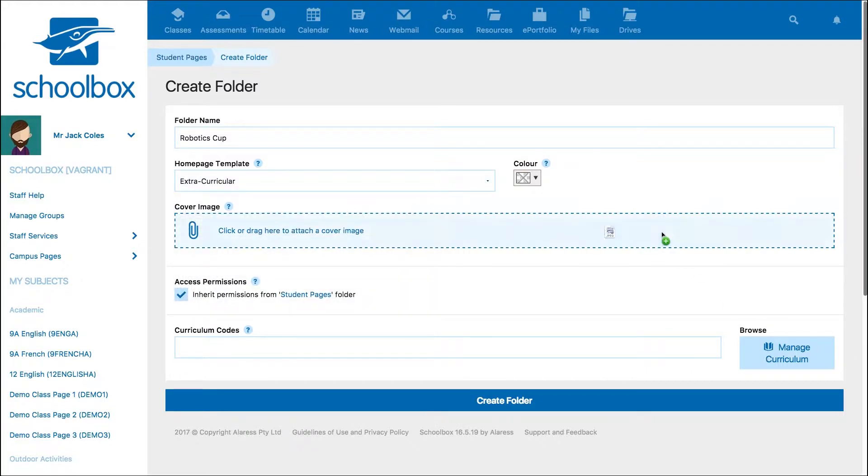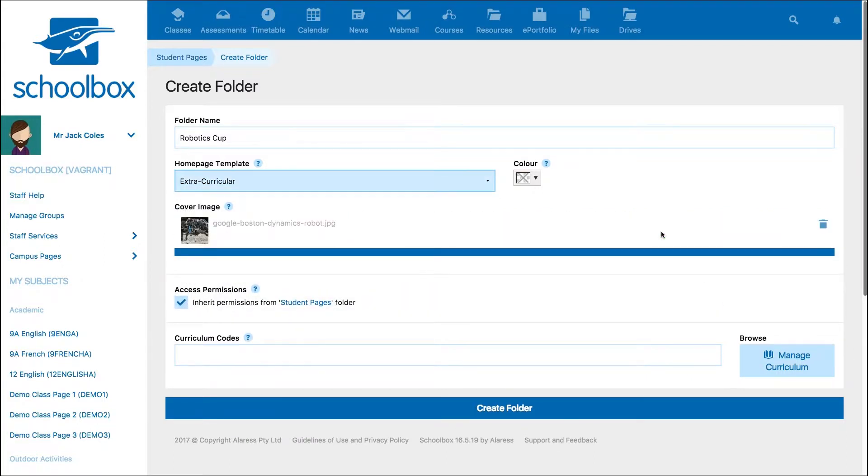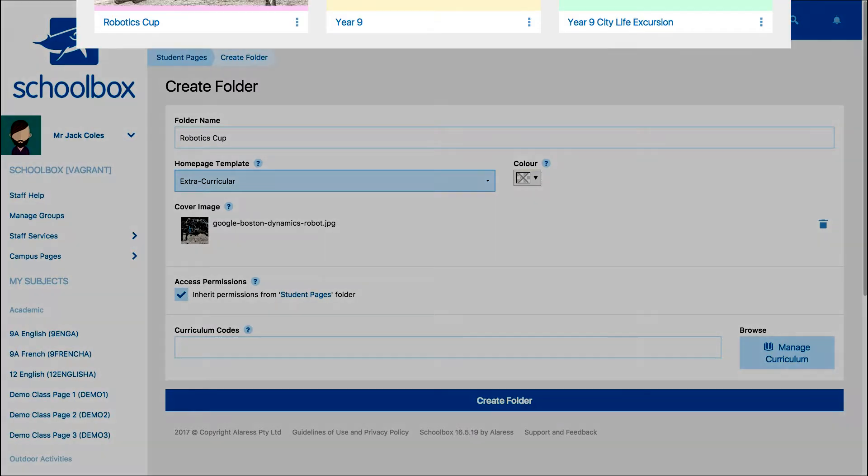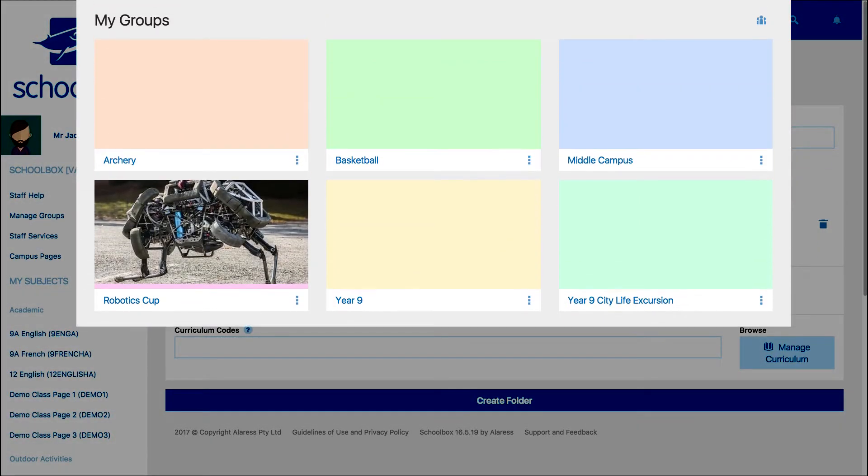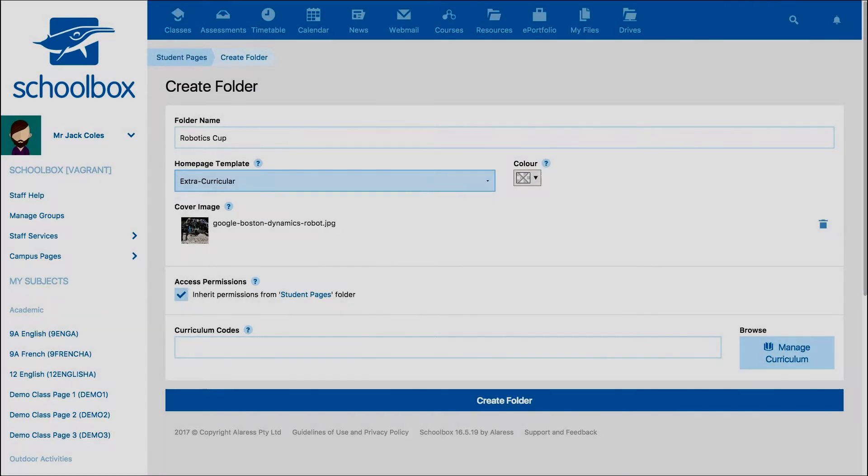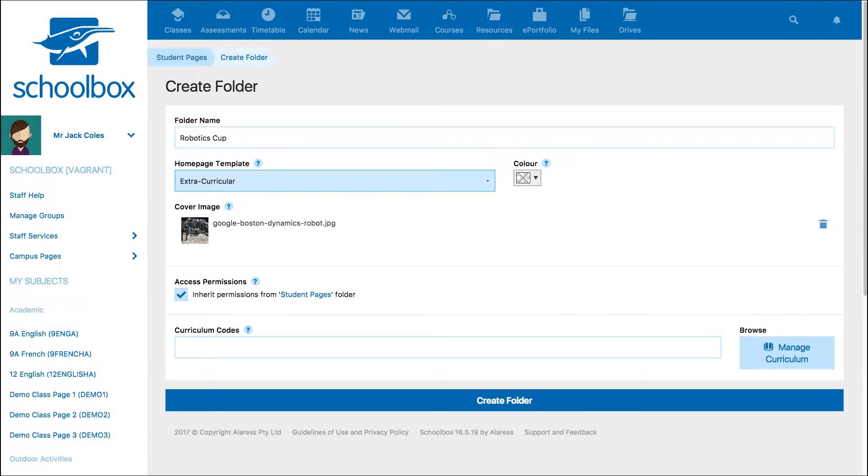You can also add a cover image or color to your page. A cover image is a feature image or color that can be added to help identify your page. Your cover image will be visible on the My Groups landing page. Setting a cover image is optional, so you can skip this part. Then untick Inherit Permissions.